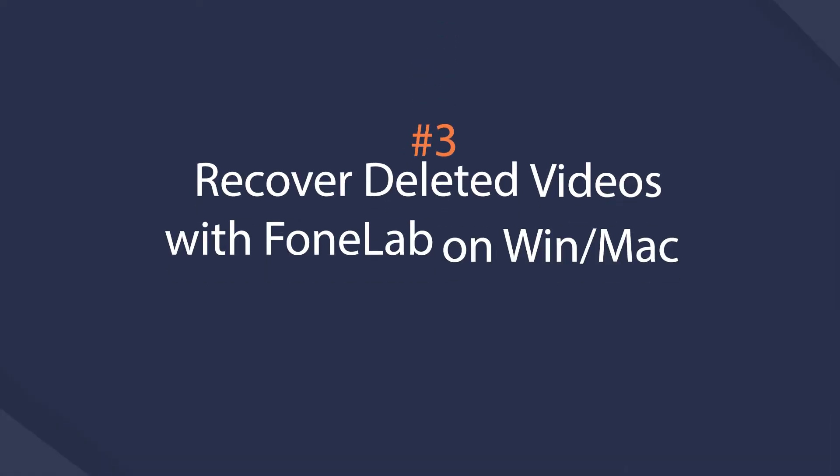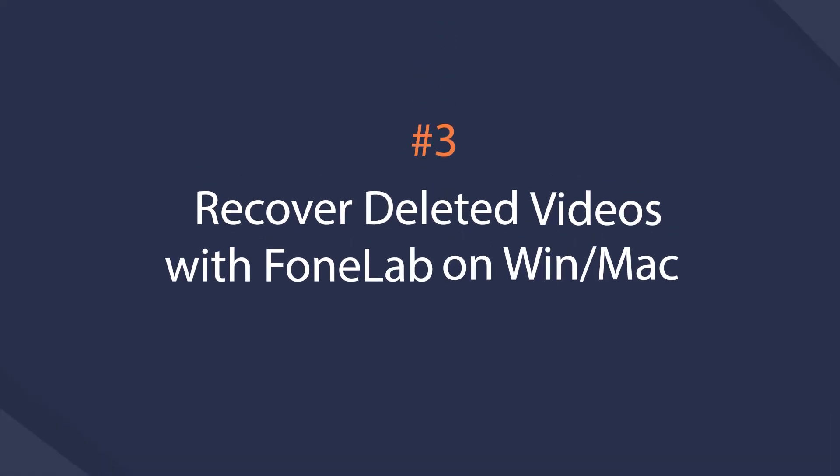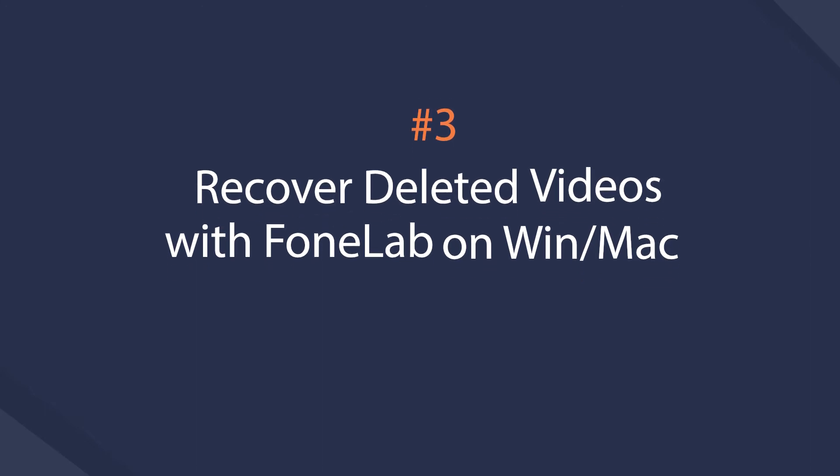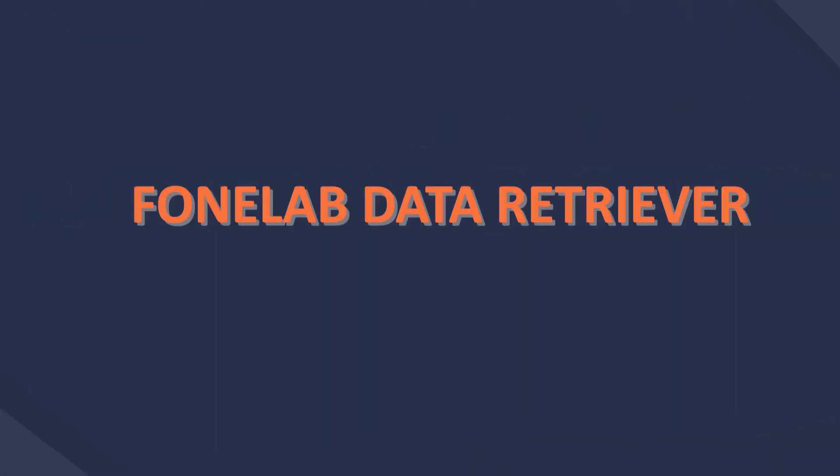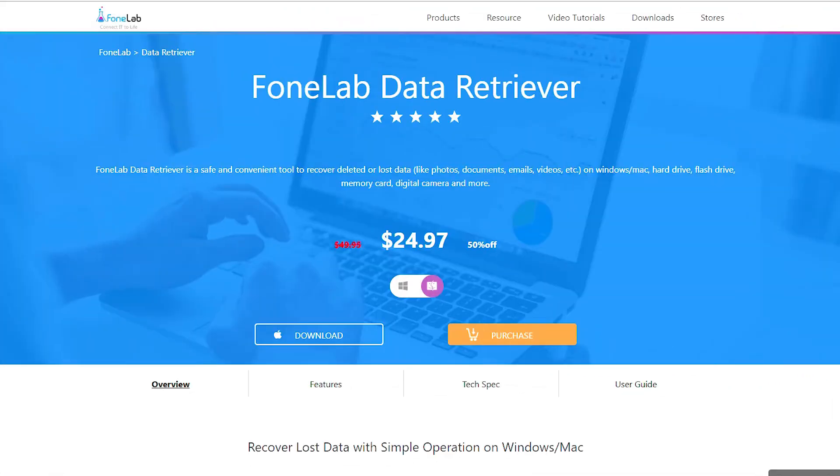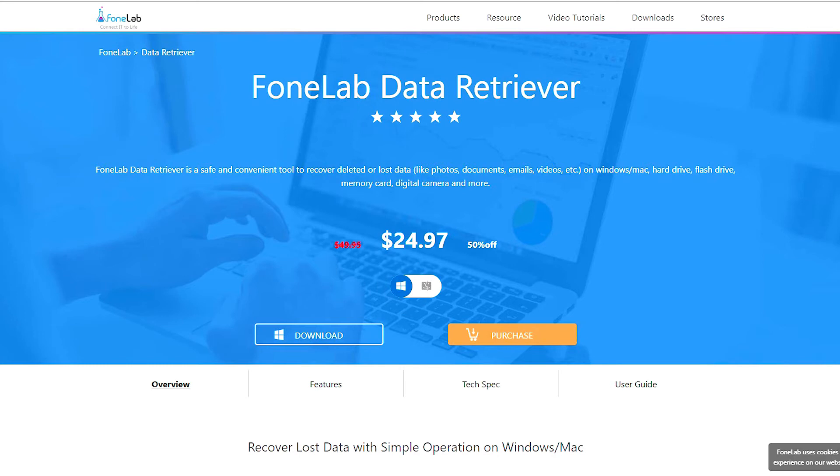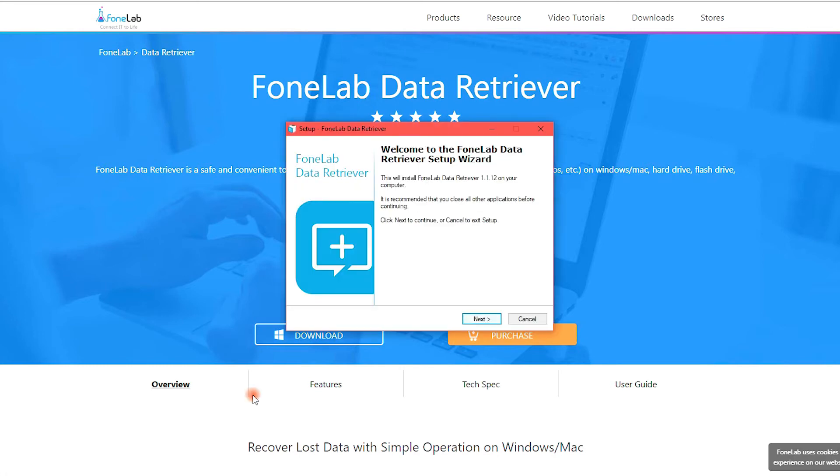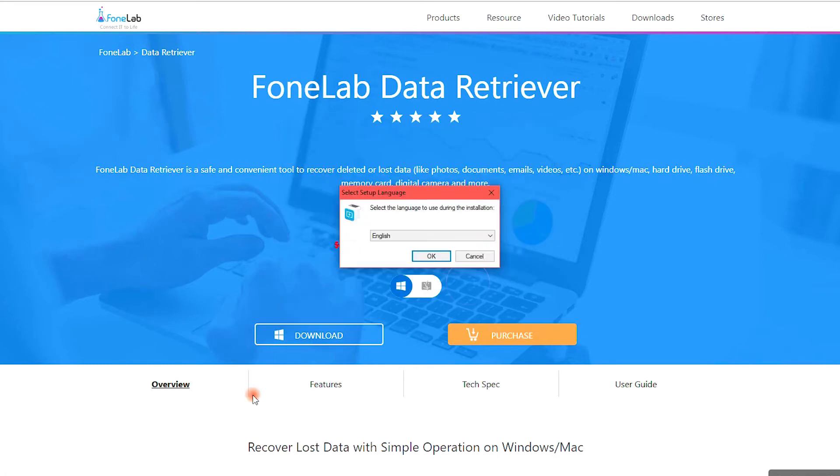If the above-mentioned ways are not workable for you, you can choose a third-party data recovery tool to help. Let's move to the clear instruction. Download and install the program on the official site, and then it will be launched automatically.